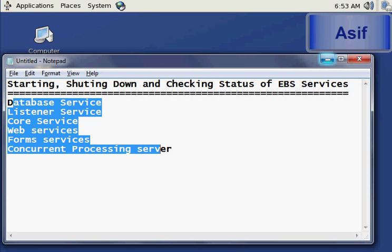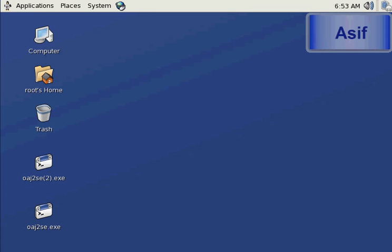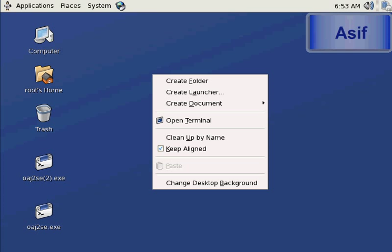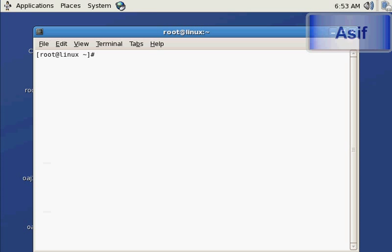Let's get started. I am in a Linux environment and on this machine I have installed Oracle E-Business Suite Release 12.1. I'm going to open a simple terminal.